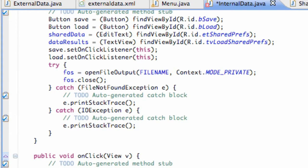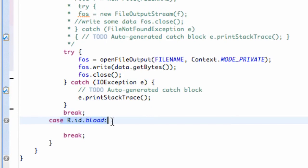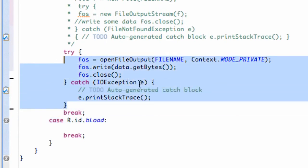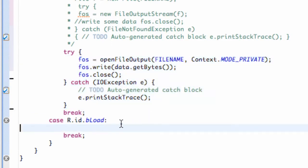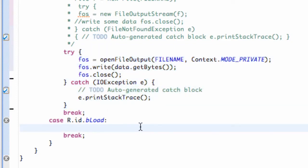What we're going to do in this tutorial is learn how to load data with this load button. In the next tutorial I'll show you how to properly save and properly load data, because there's a better way to code it. For now, this is how you do it with the file input and output stream.